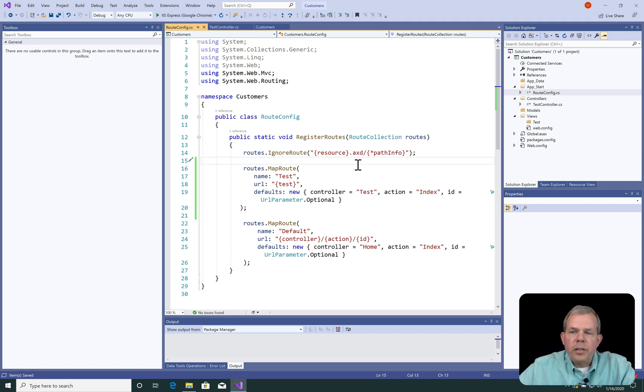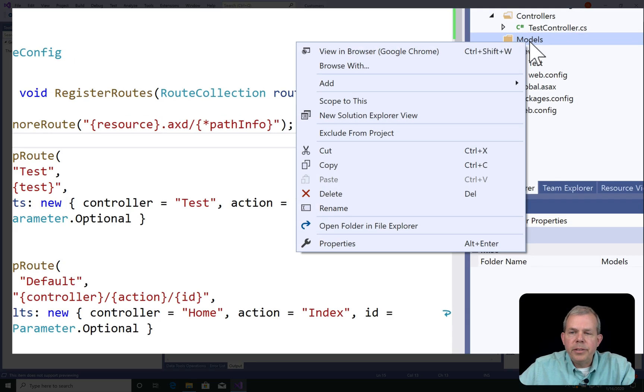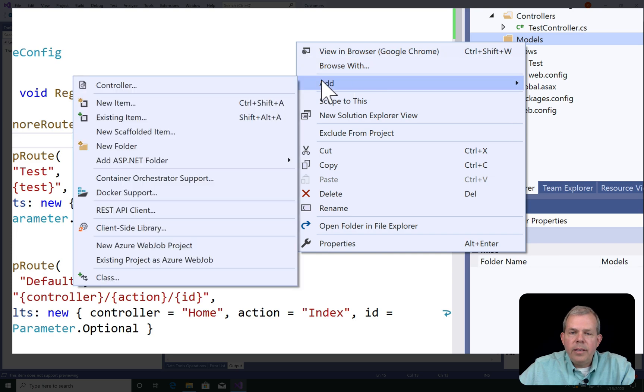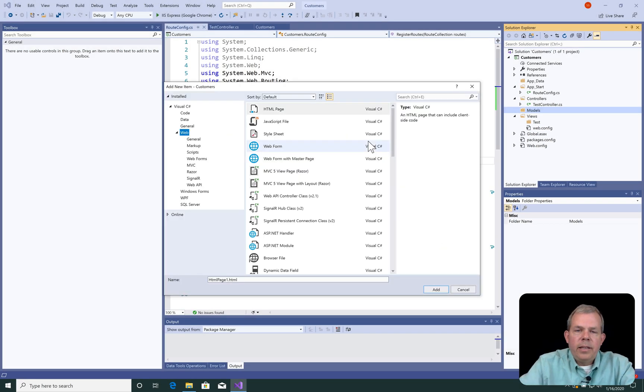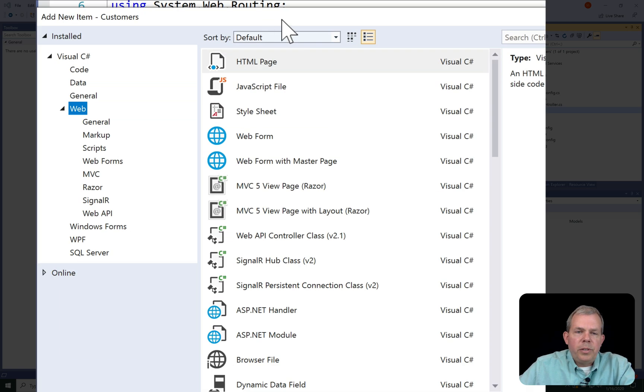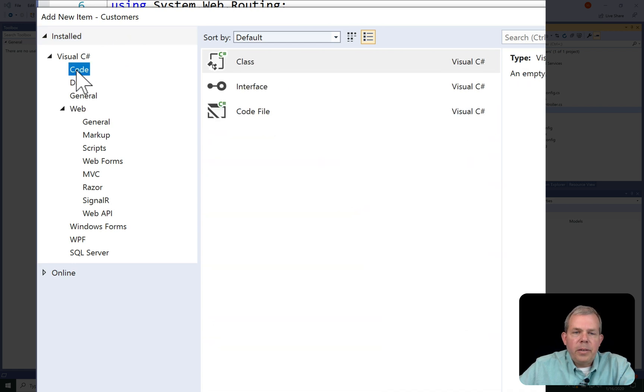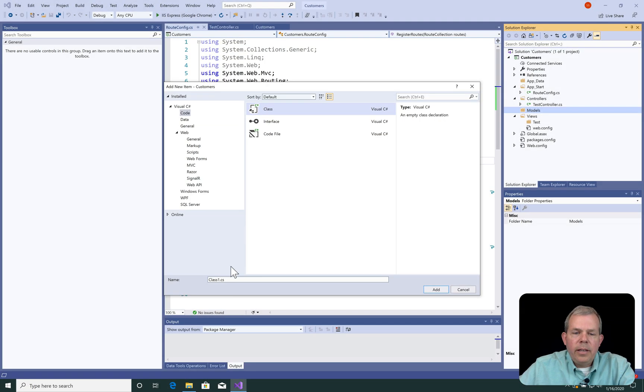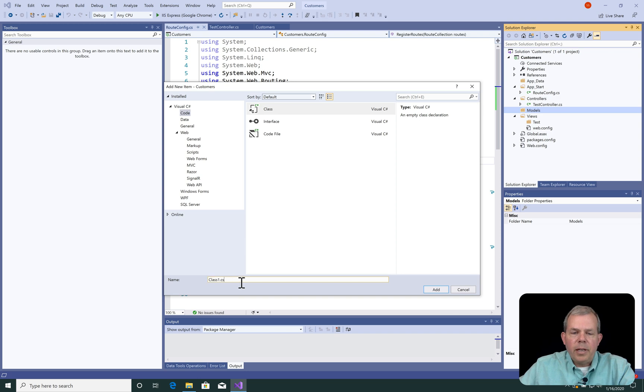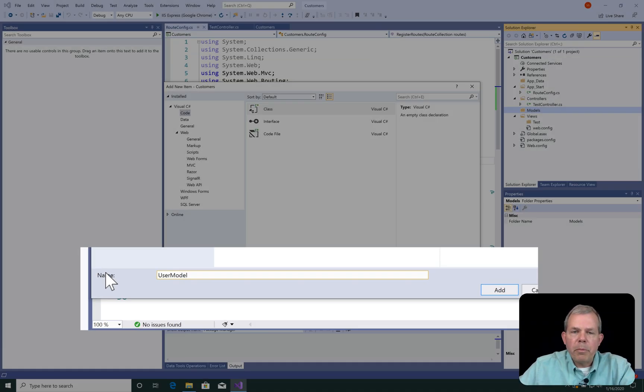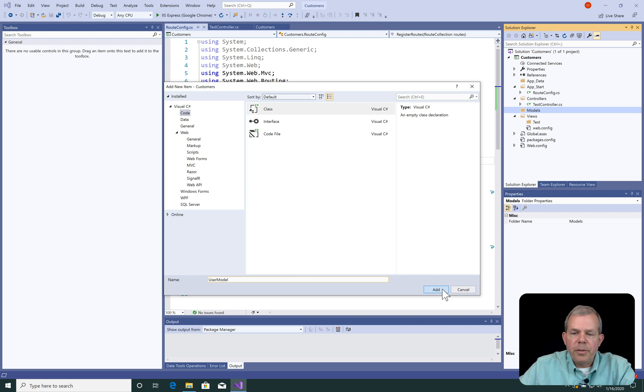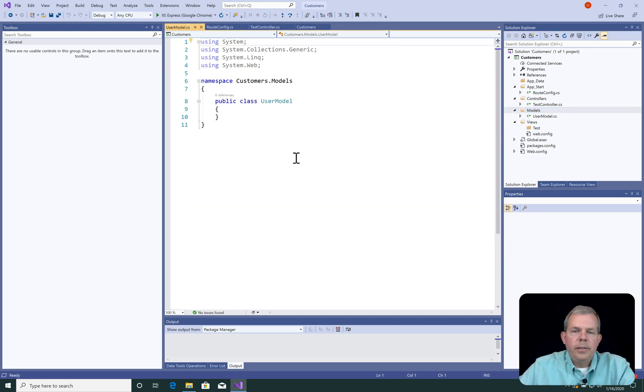Now let's move on to create a model. So let's right click on models, and choose add, and let's do a new item. I'm going to choose a class, so I'm going to select code, class. For the name of this, I'm going to choose the word user model. You could probably call it customer or user model.